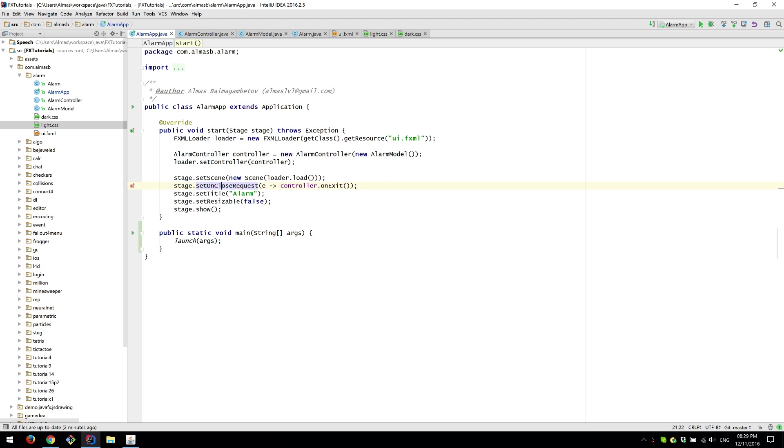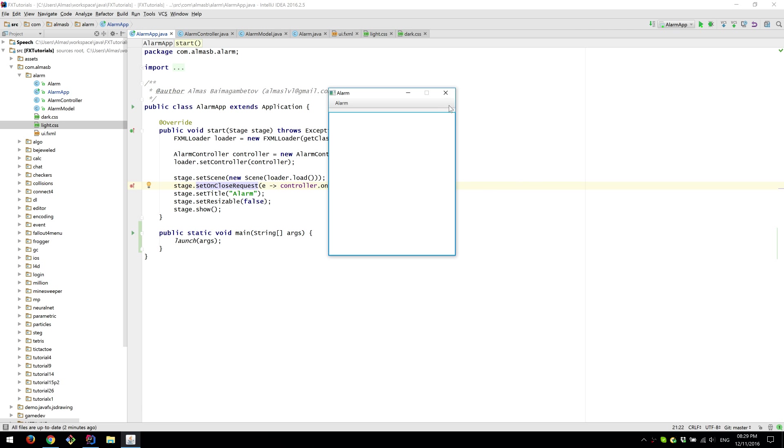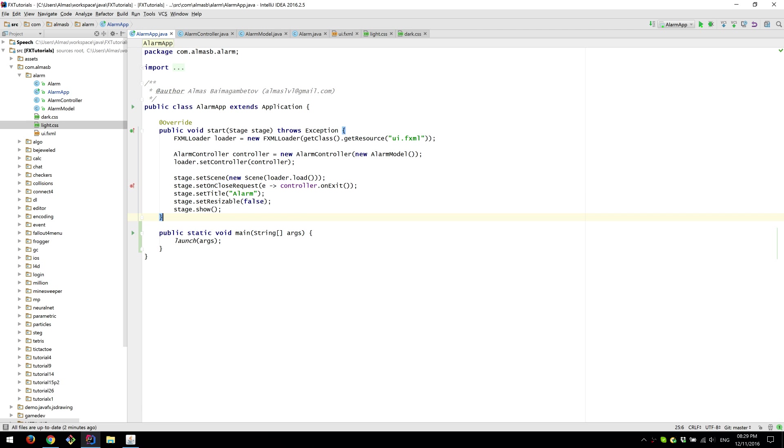Then on set close request when the stage closes so when the user clicks X we exit or give the exit command to the controller so that the controller knows what to do. Set title, resizable and show.